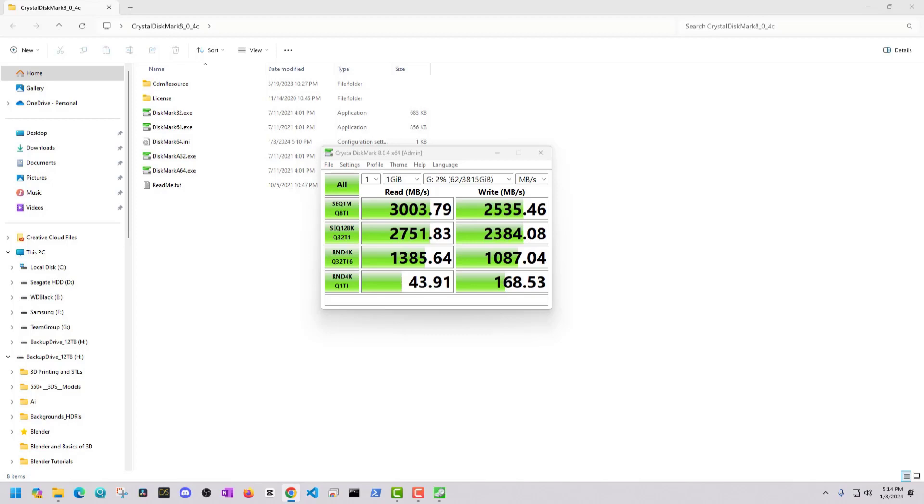The last two tests are the random read write tests. So the first one was RND 4K Q32 T16. This is a random read write test with 4 kilobyte blocks at a Q depth of 32 across 16 threads. And this is simulating more of a typical PC workload such as running applications, operating systems. And since this SSD was achieving a 1300 megabits per second read speed and then about a 1087 megabits per second write speed, this is indicative of very good performance with multitasking. So if you're trying to find lots of pieces of information quickly, if you're running searches on this drive or opening various programs, this tests how fast your drive can do that. So really good for that as well.